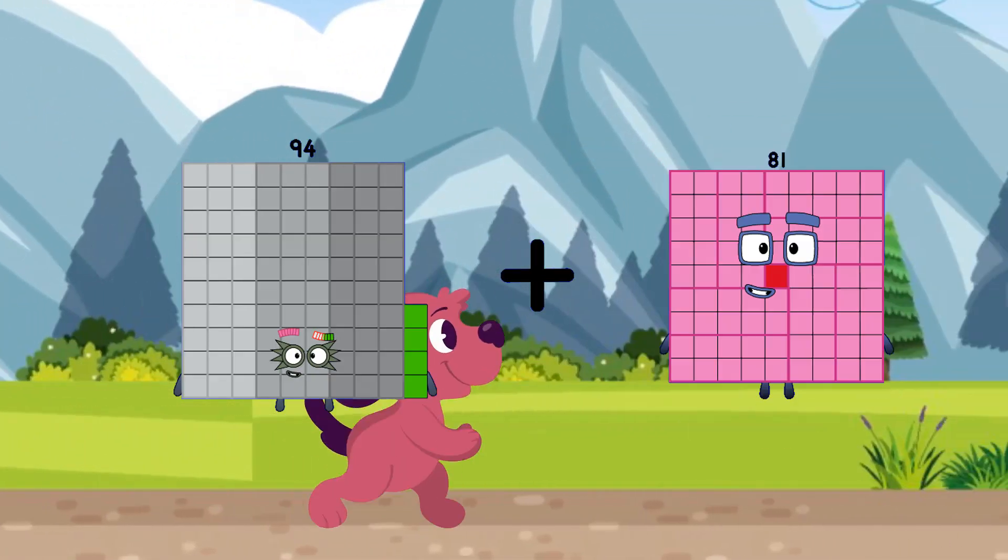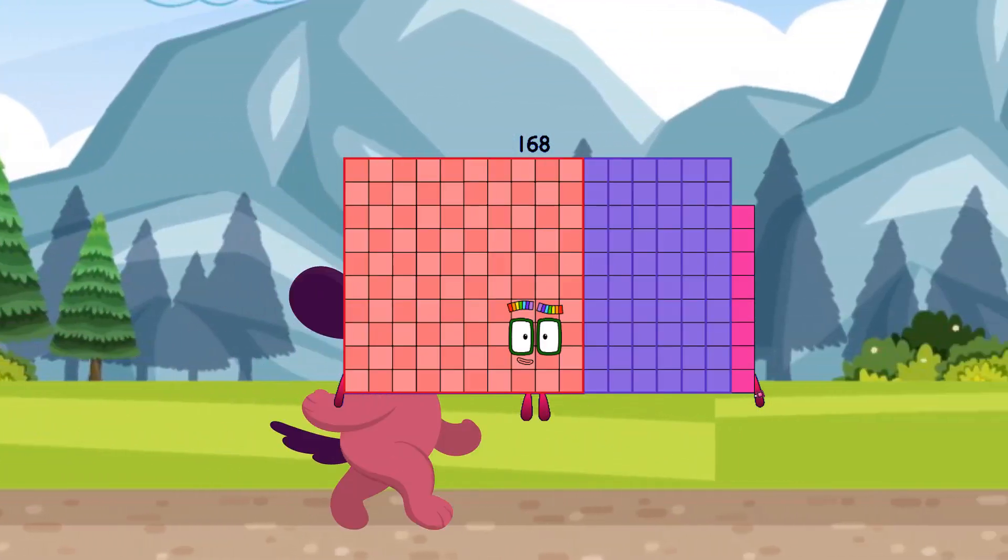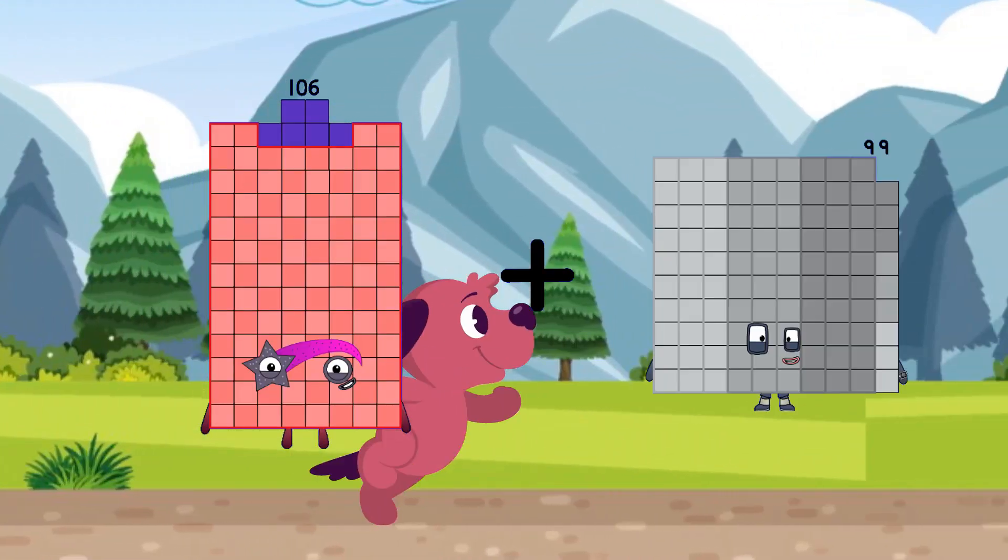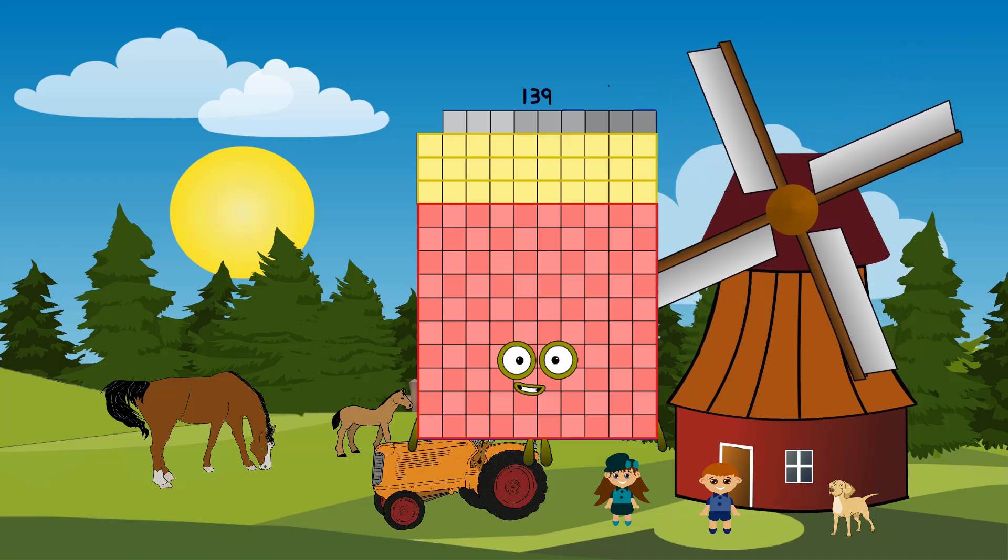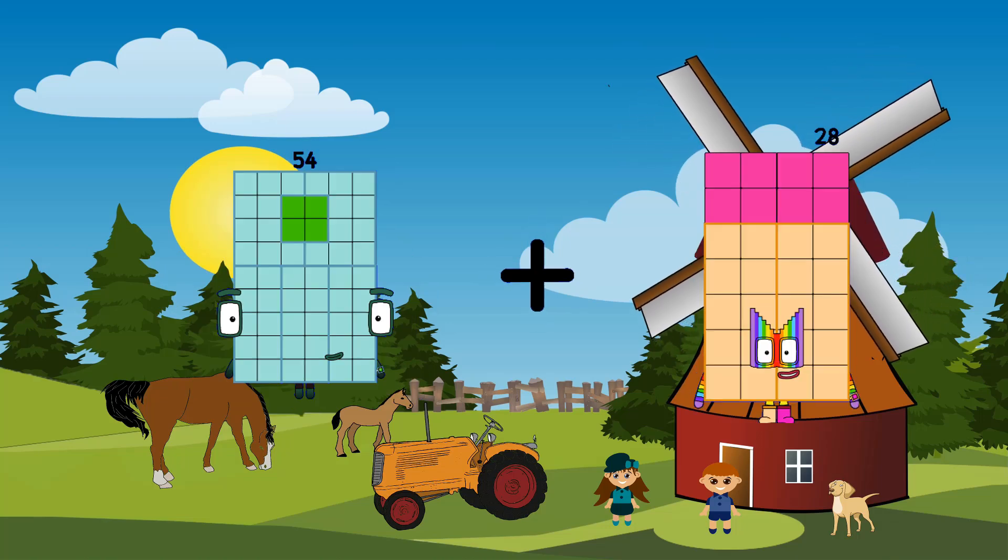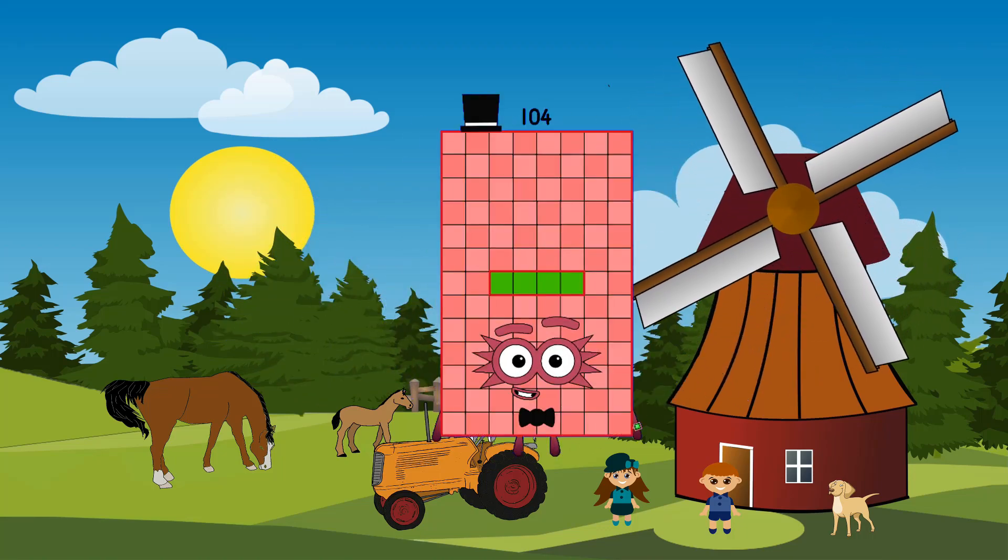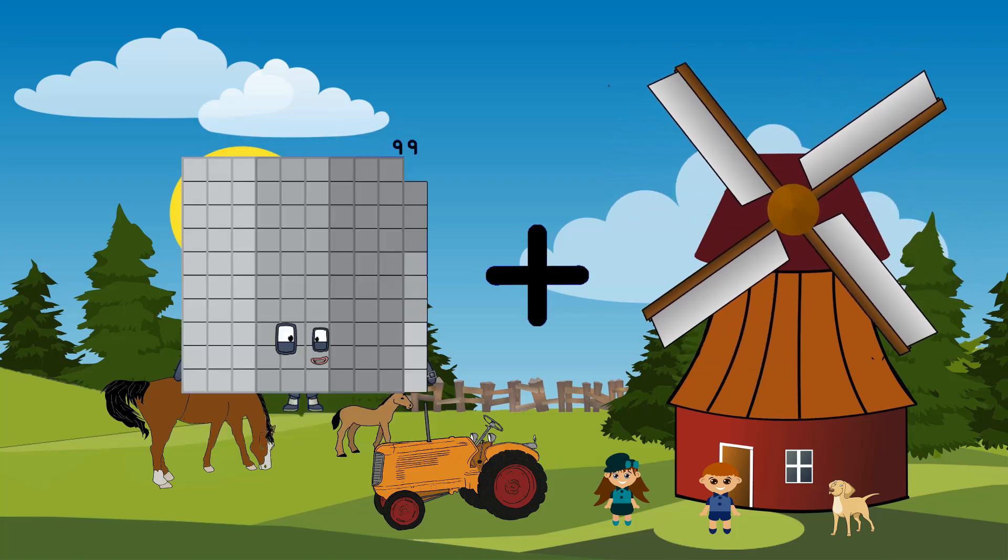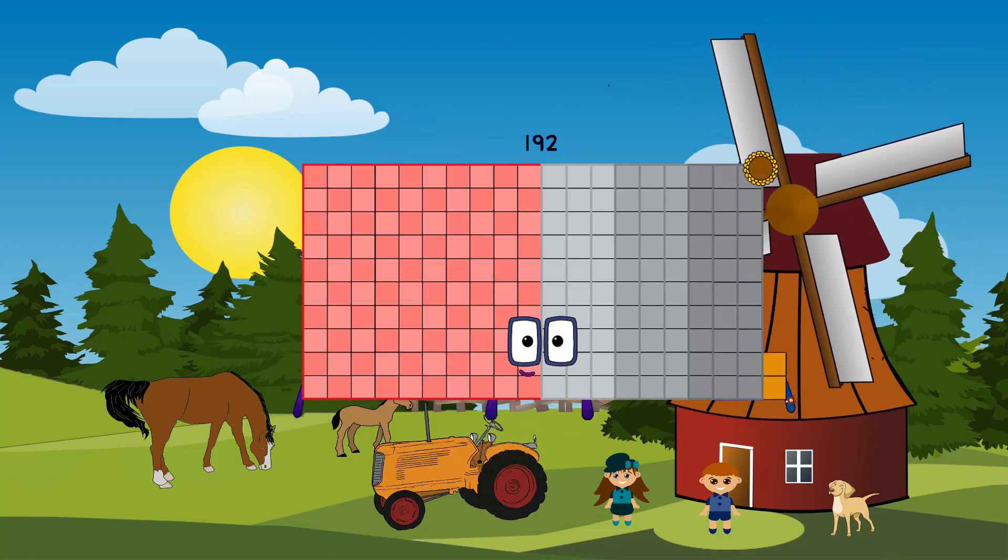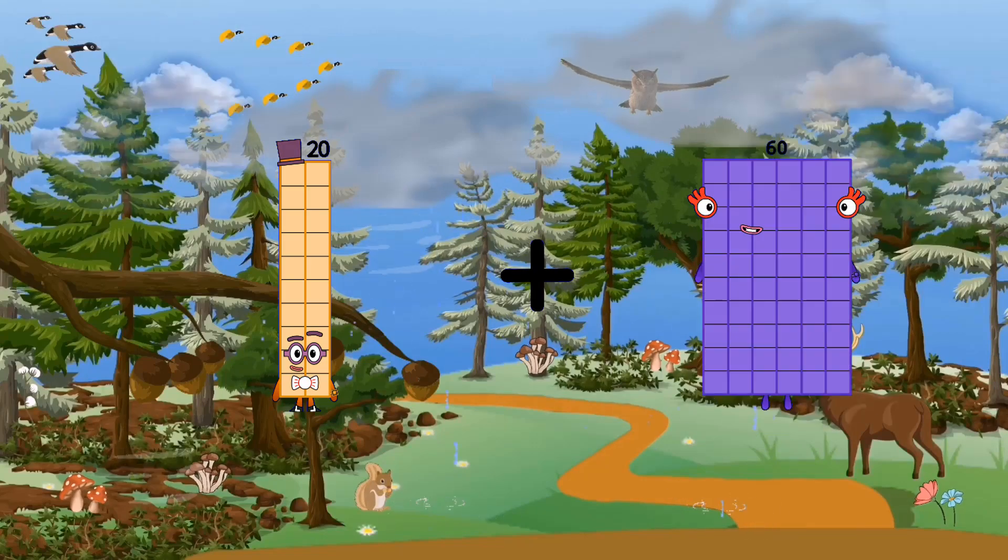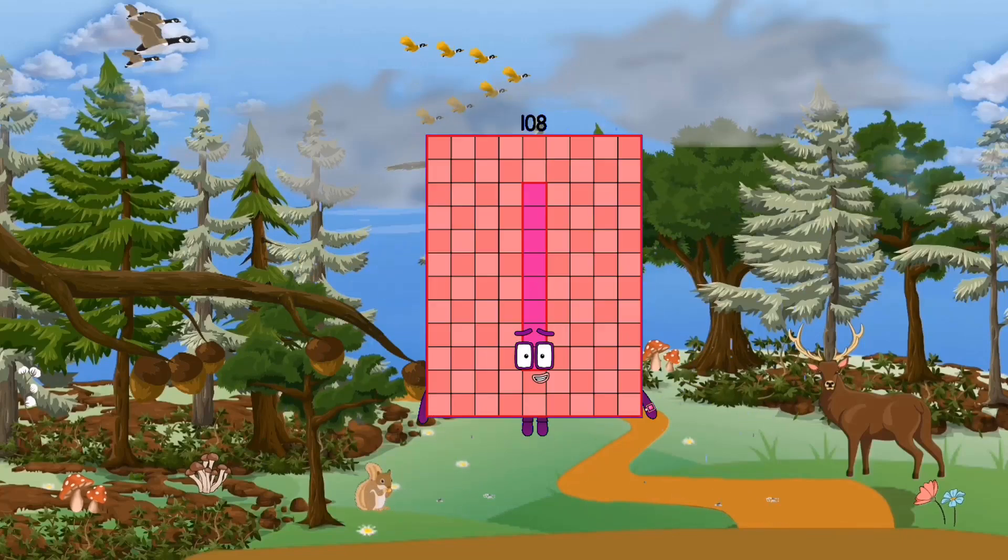Plus, 74 equals 168, 106, plus, 33 equals 139, 54, plus, 50, equals 104, 99, plus, 93, equals 192, 20, plus, 88, equals 108.